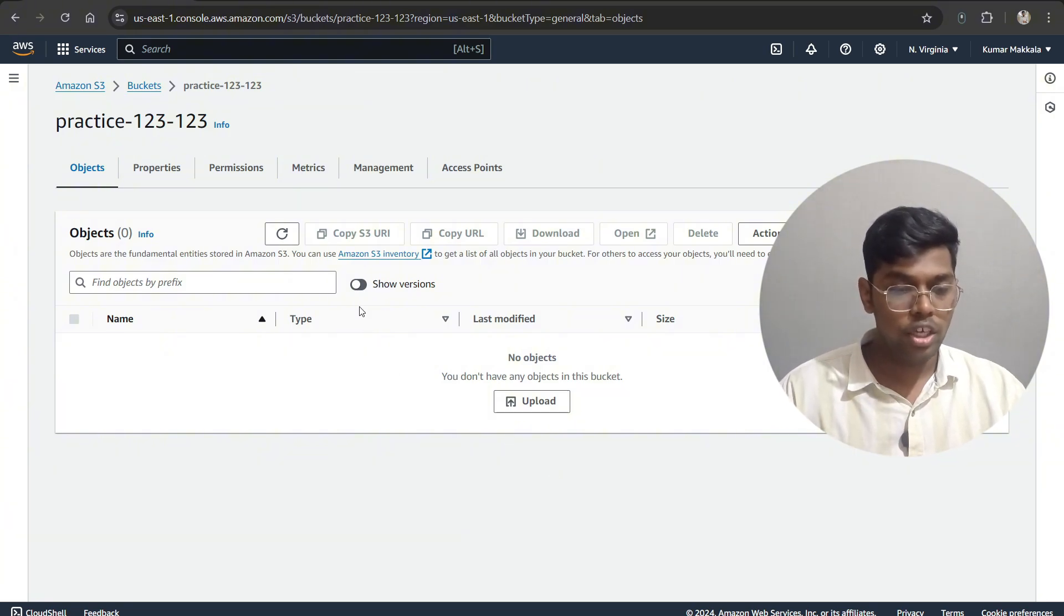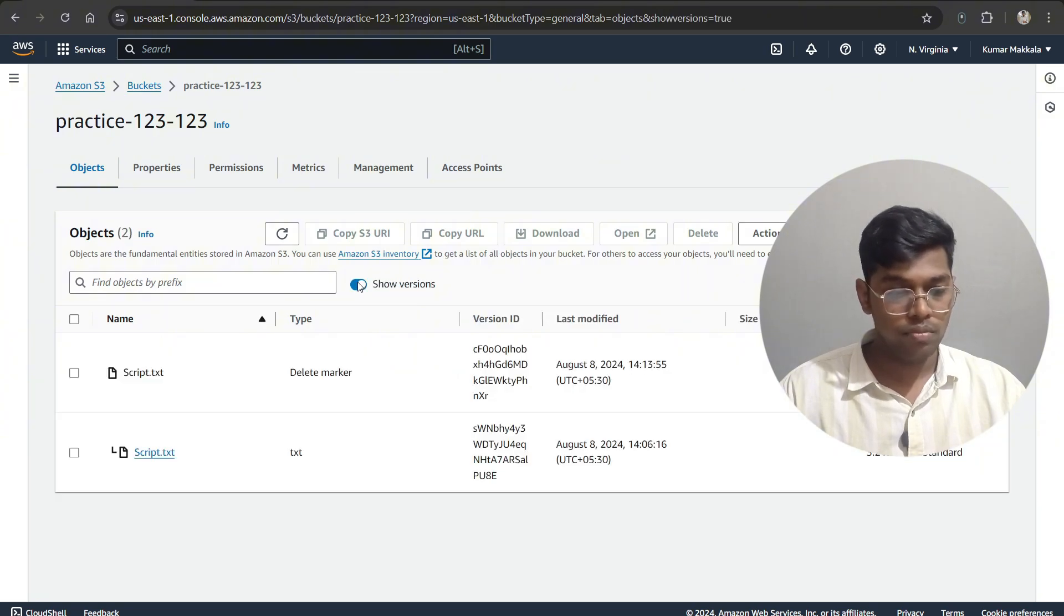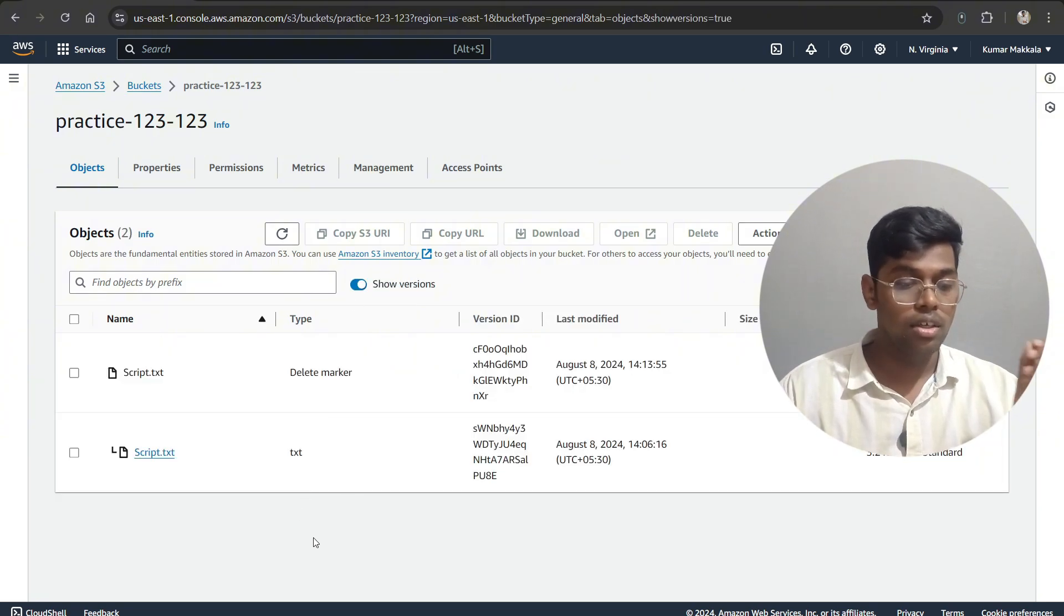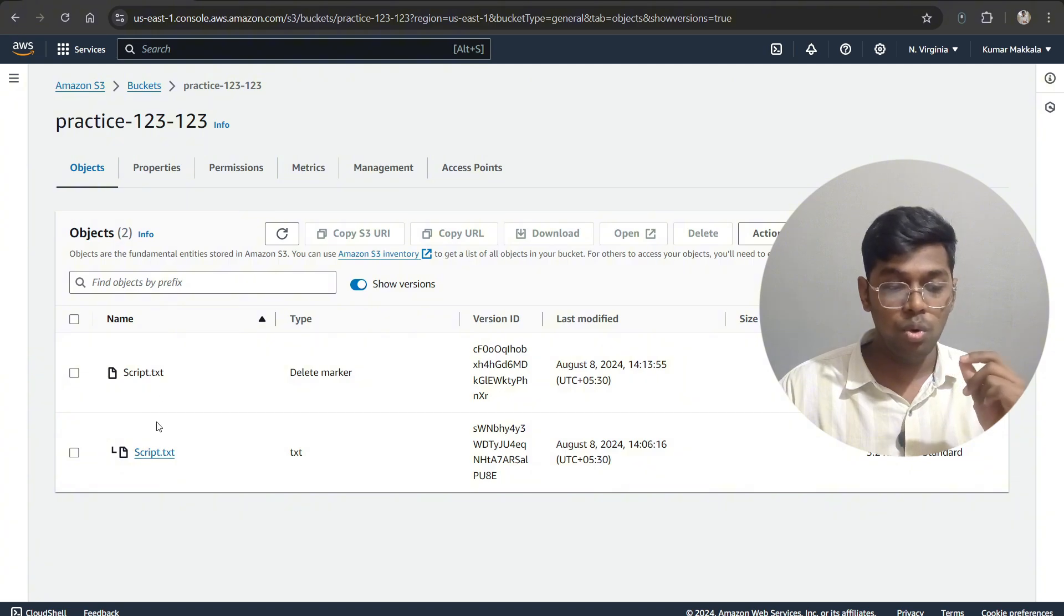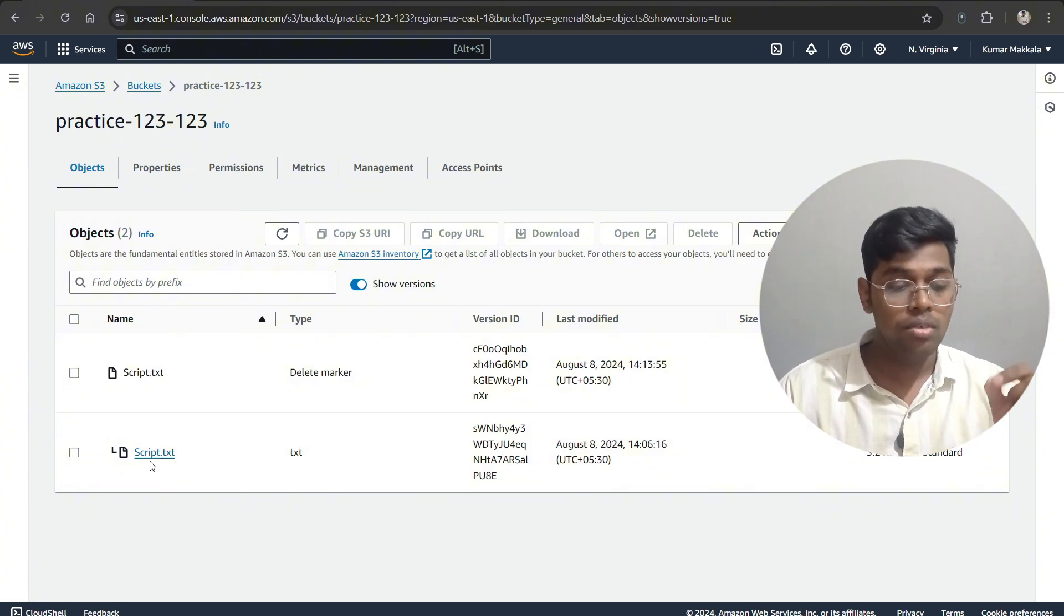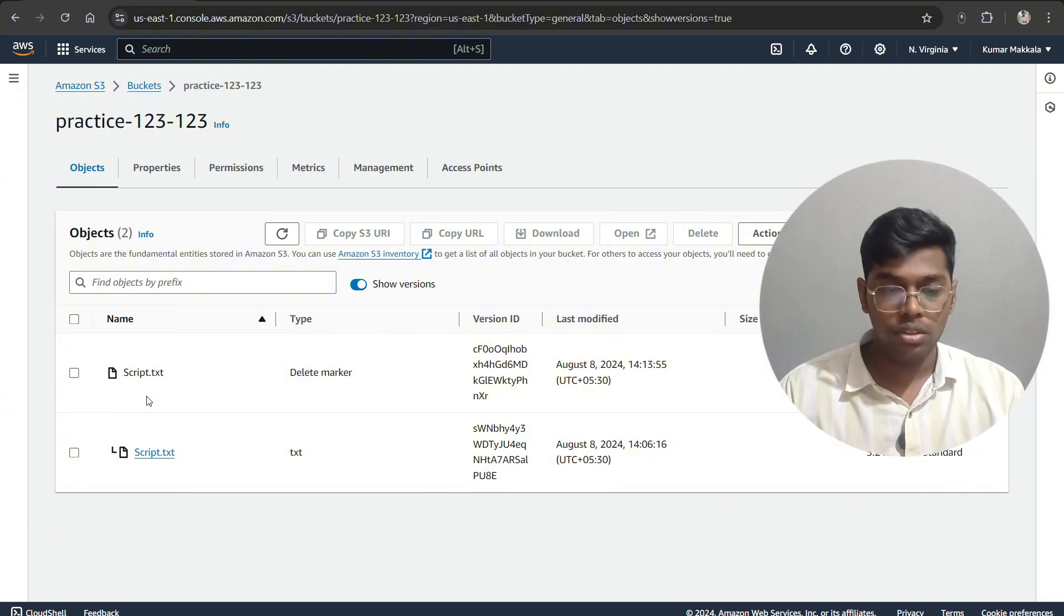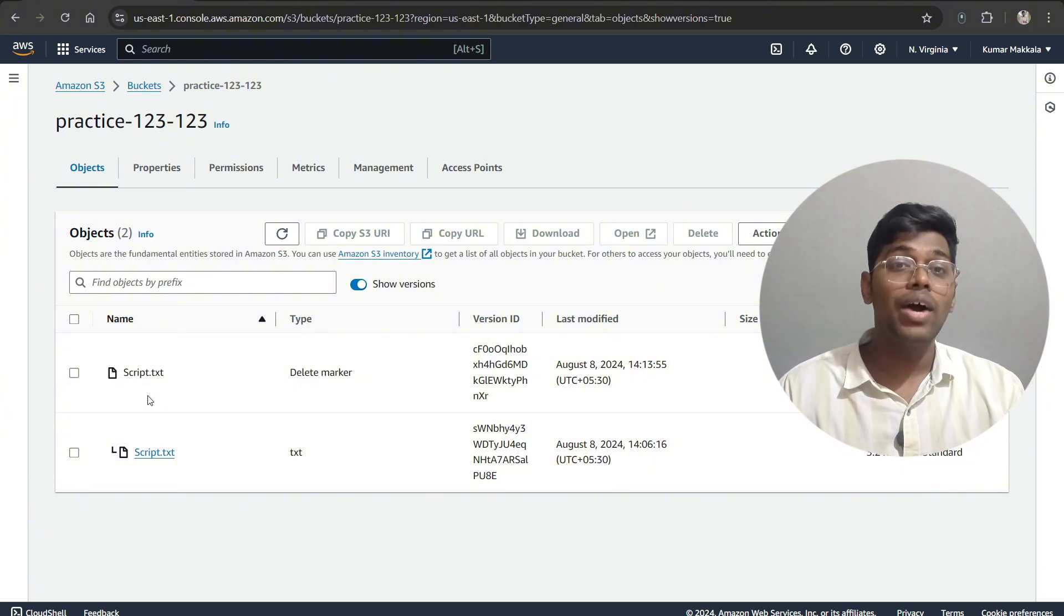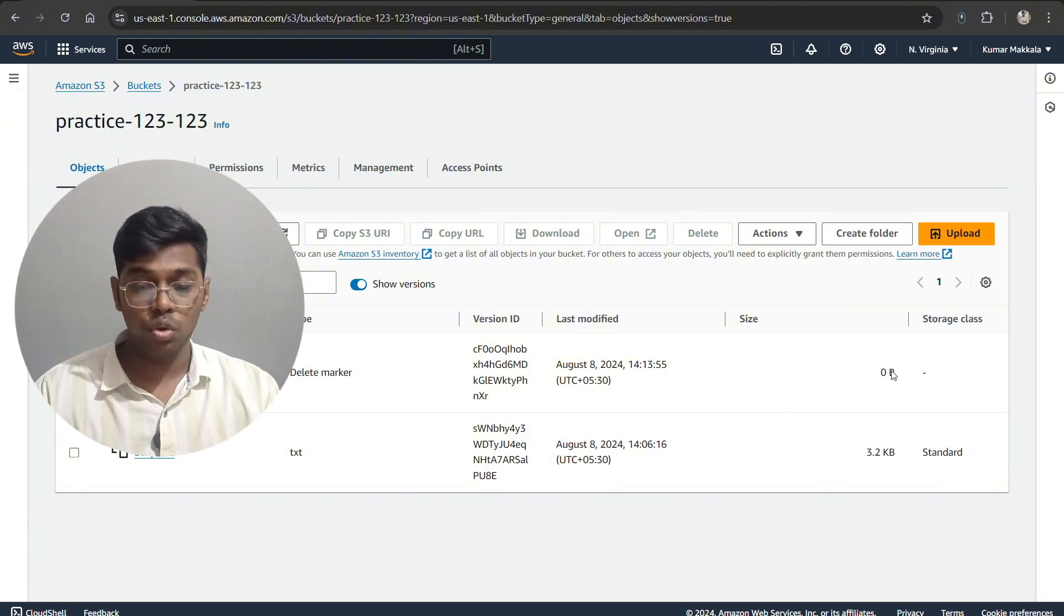All you have to do is come here and click on 'Show Versions'. As you can see, you can look at the two objects over here. These are not two exact objects. One is our object and one is the delete marker object that was created when the object was deleted. As you can see, there is no size for that particular object.